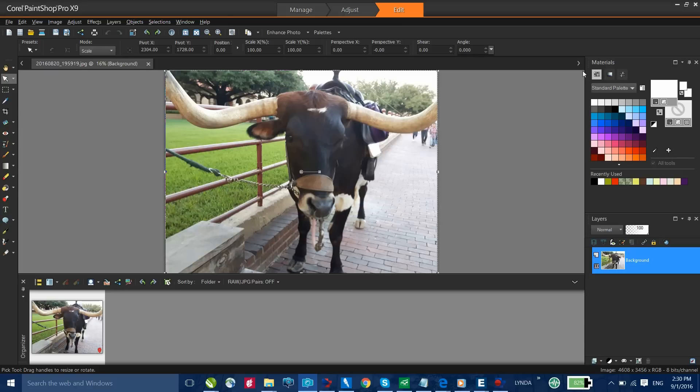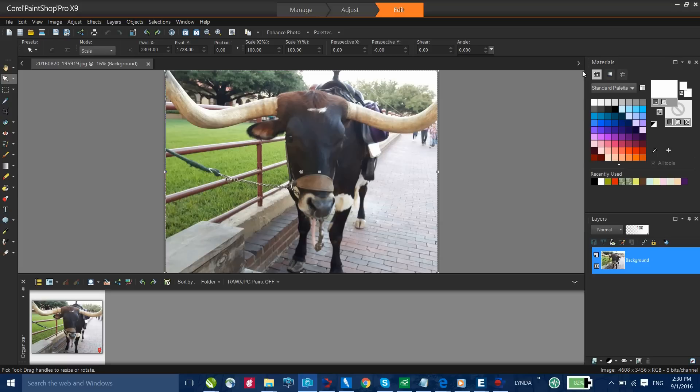In this short tutorial, we'll look at how you can create a meme. Now a Google search tells us that a meme is a humorous image, video, piece of text, etc. that is copied, often with slight variations and spread rapidly by internet users.